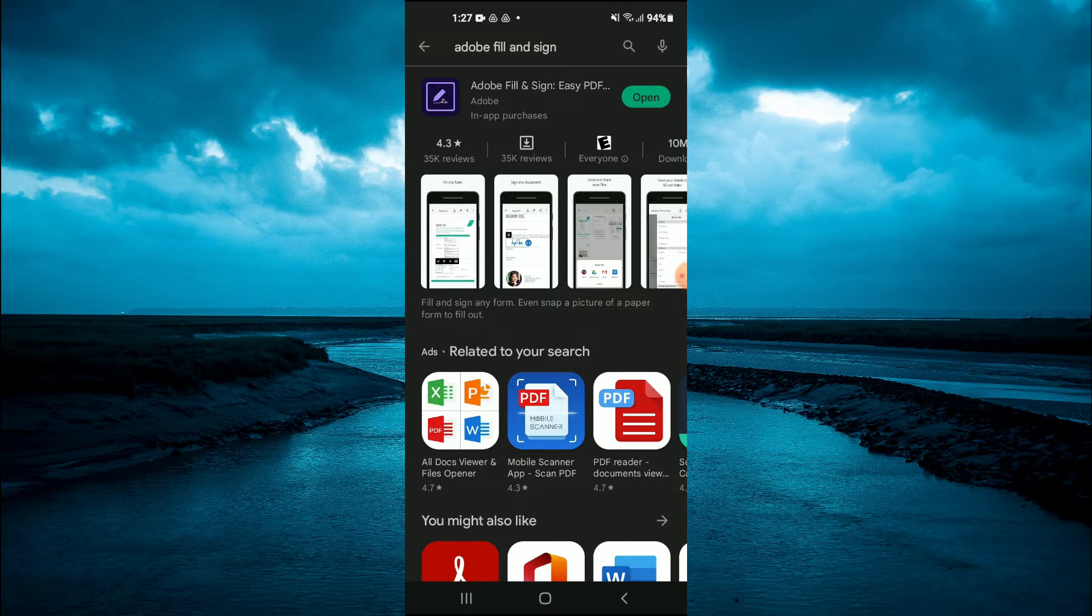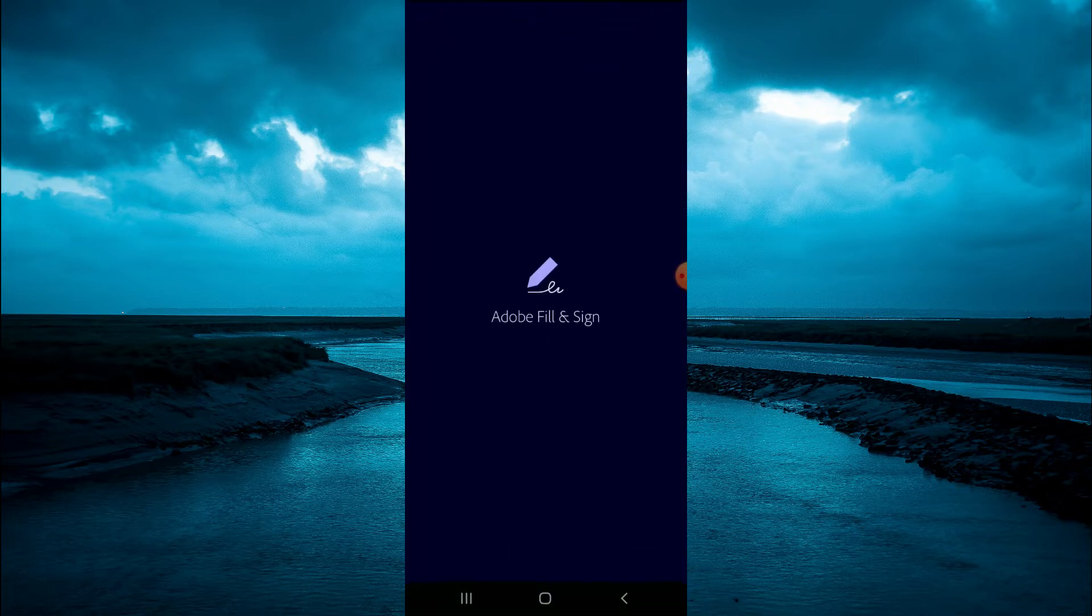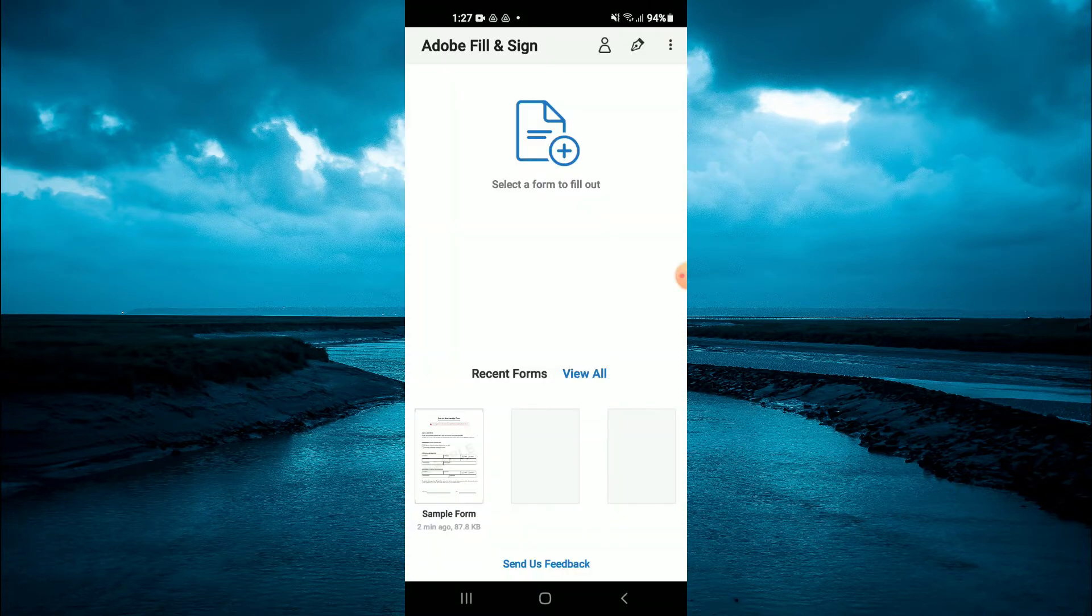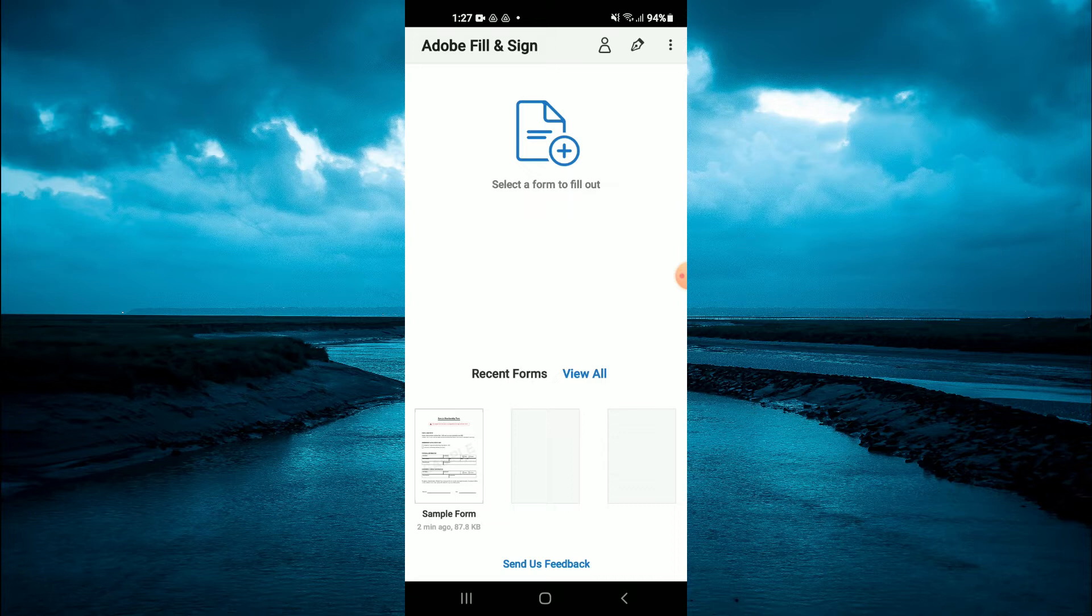From here you'll be directed to the app, and you are going to find the PDF that you would like to fill out.